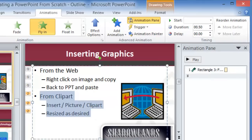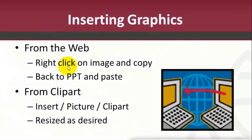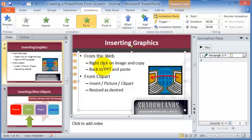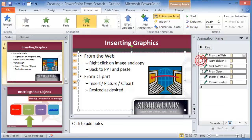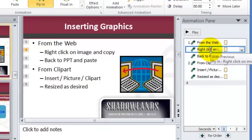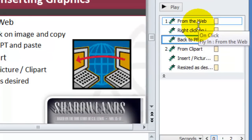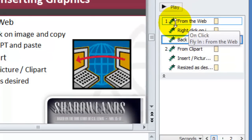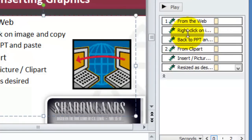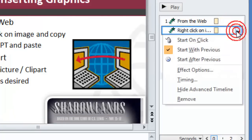If you want items to appear separately, click the dropdown under the Animation Pane for a specific item. The first item is set to On Click; subsequent ones say With Previous, meaning they appear simultaneously with the previous click. To make the second item come up on its own, click its dropdown and choose Start On Click.